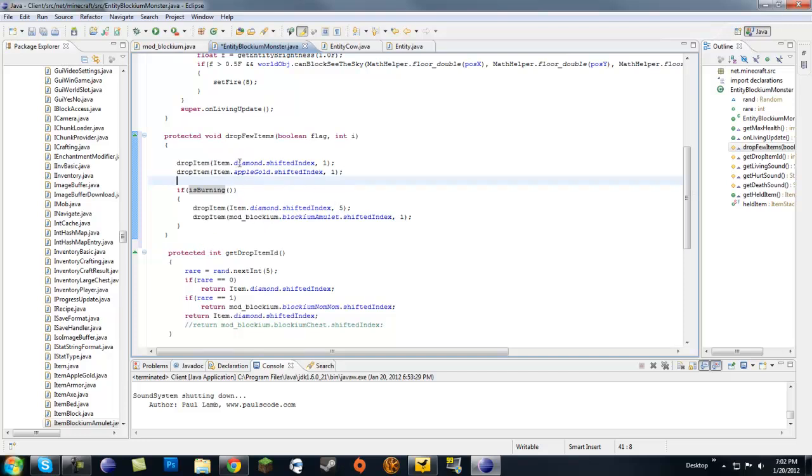We're just gonna make this monster drop diamond and gold apple if it dies normally, or if it's burning we're gonna make it drop diamonds and blockium amulet.